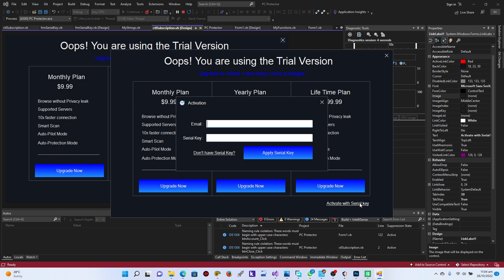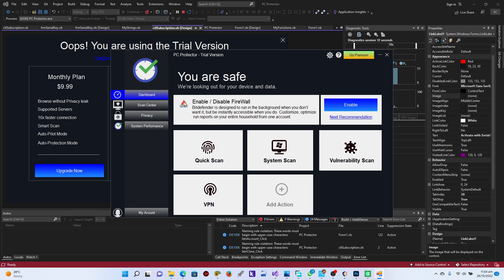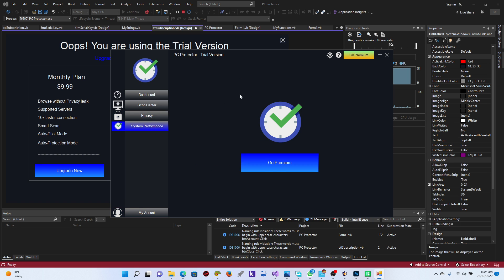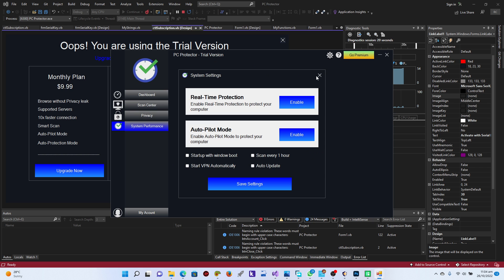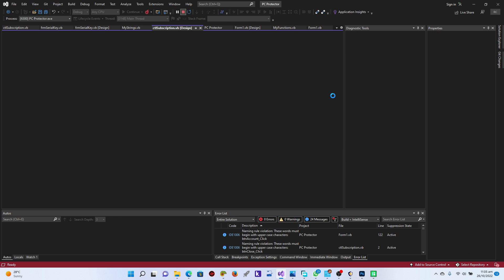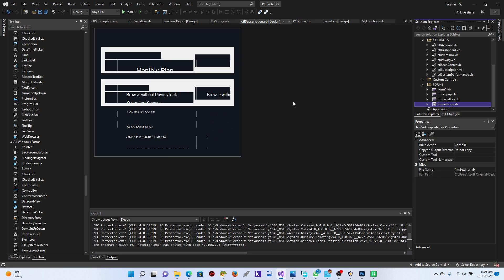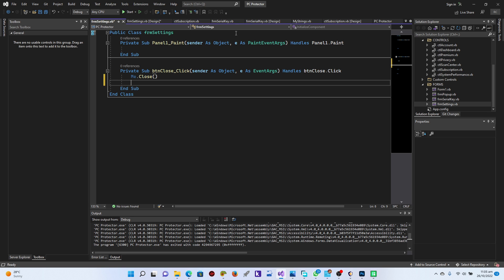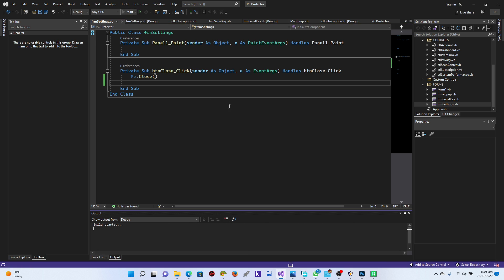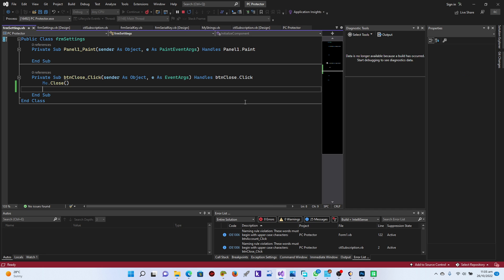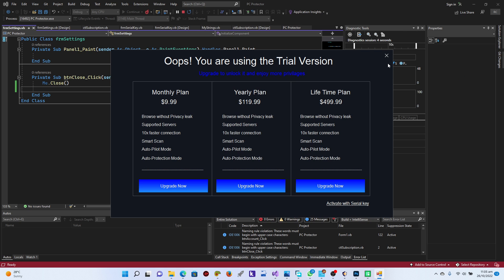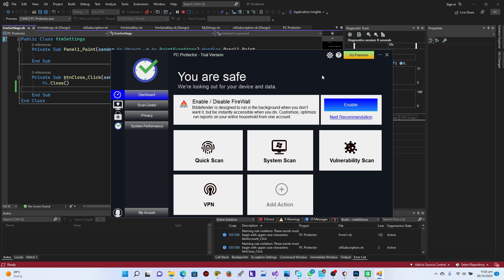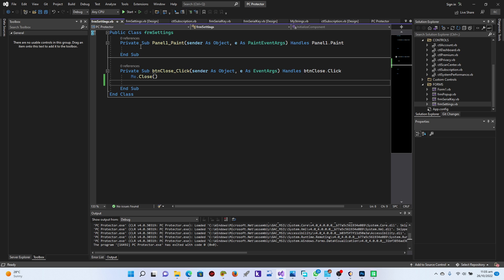All right, click on 'Serial Key' — there you go. Click on this, and now we can use this software in trial mode. Everything looks amazing. Let's also fix the settings form — go to frm_settings and change Me.Dispose to Me.Close instead. Let's see if that works. Go to settings, click on this — yes, we should use Me.Close instead of Dispose.